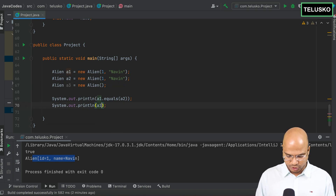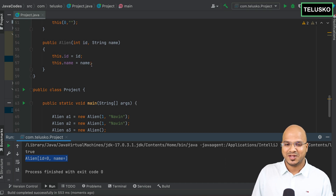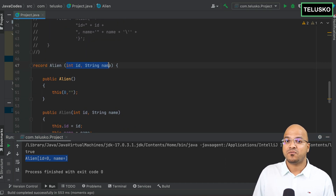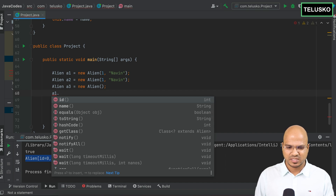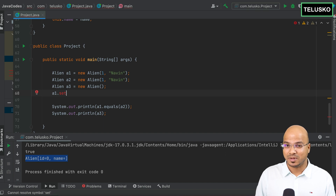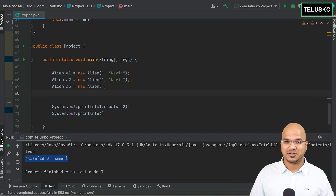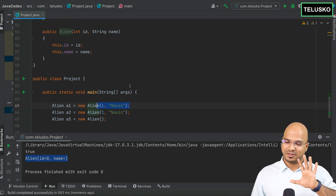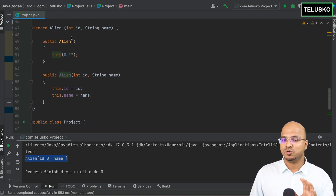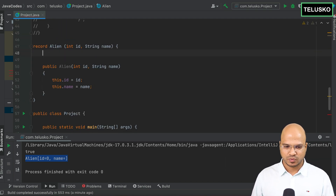Since variables are final, there are no setter methods — `a1.` shows no set method available. Since it's immutable, you can't change it. The idea is that this object is created just to carry data — once you create it, just send it. If you need mutability, use a regular class. Records are for use cases where you don't want to change data.